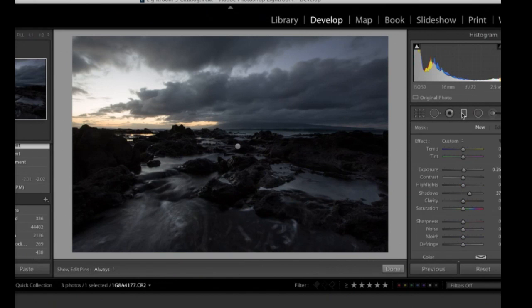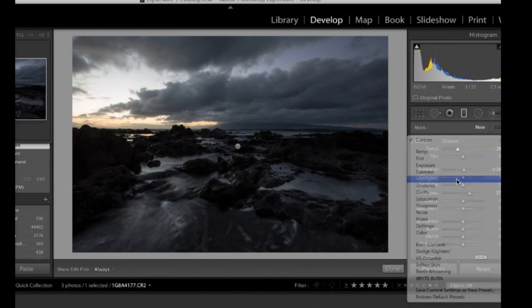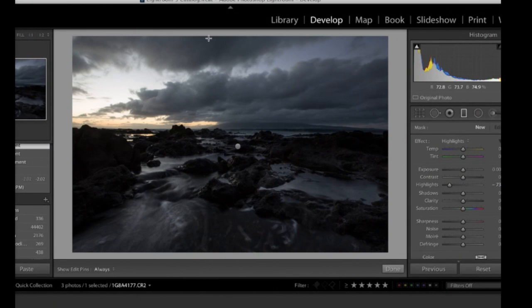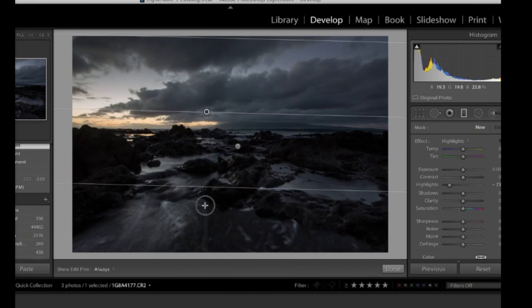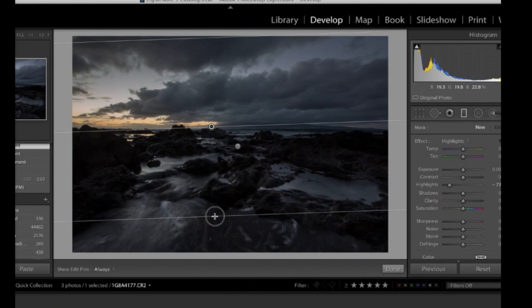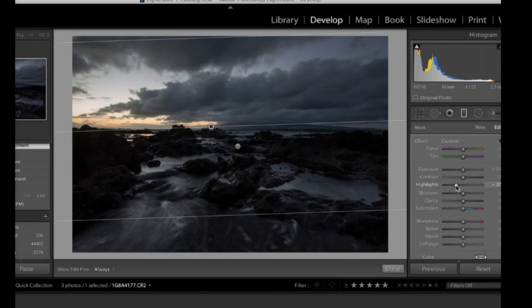So I'm going to go to graduated filter. And I'm, for this one, I'm just going to choose highlights. And I'm going to bring them down. So I don't want this bright area to be quite as bright. Let's see if this makes any difference. So that tones it down a bit. I think that's a bit too far. Right about there is nice. But here's the other really cool thing too.